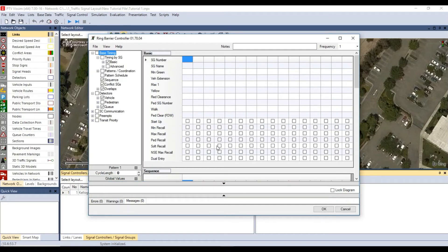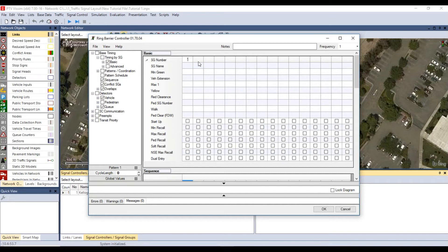In the ring barrier controller window enter the timing parameters for the intersection. For the signal group number assign the phase numbers used from the timing sheet I showed earlier. We will use the assigned numbers when we are putting the signal heads in our network. For this intersection we have eight different phases.